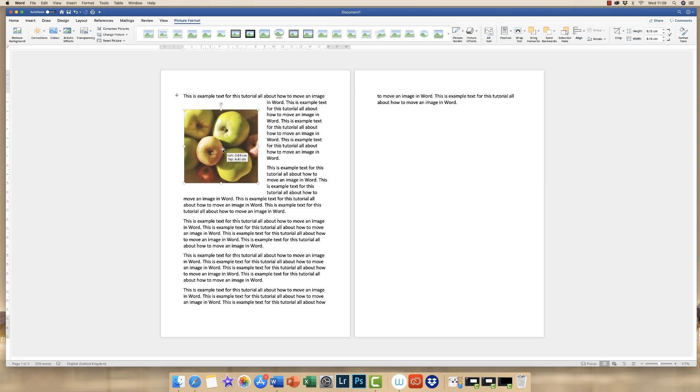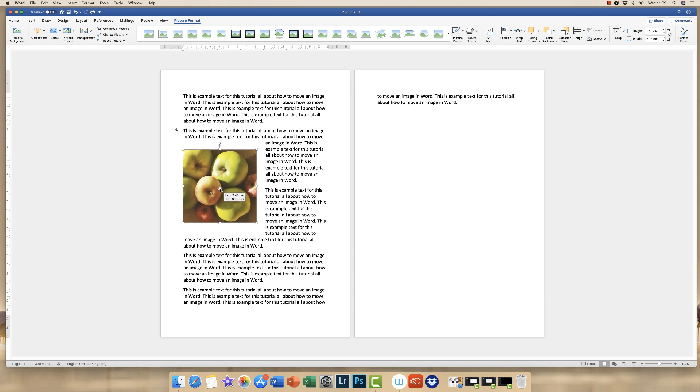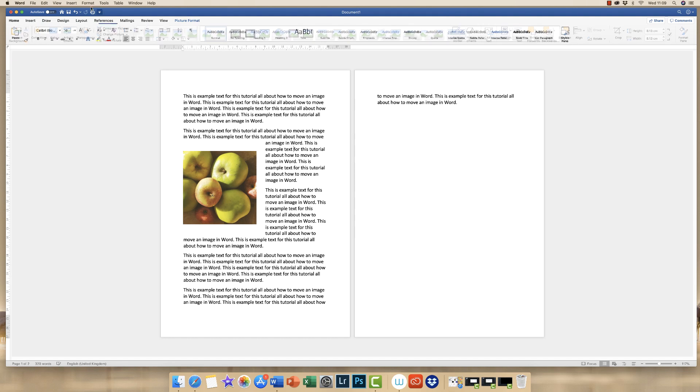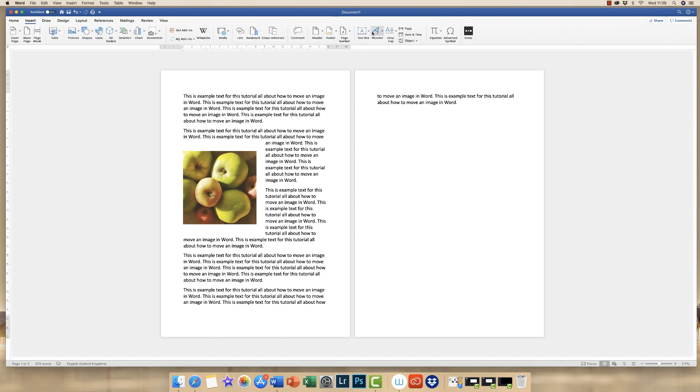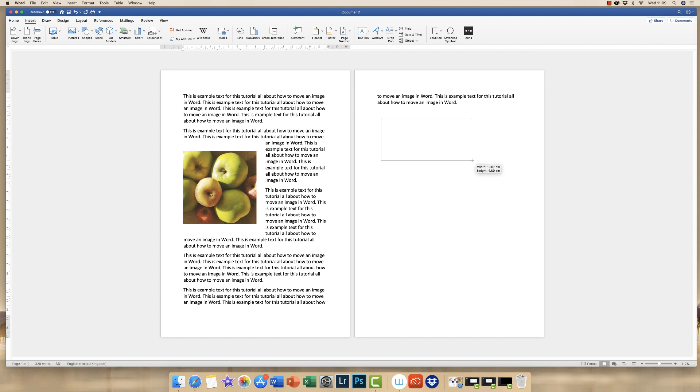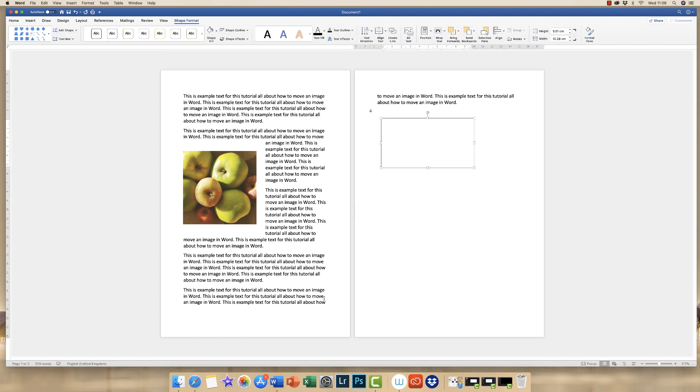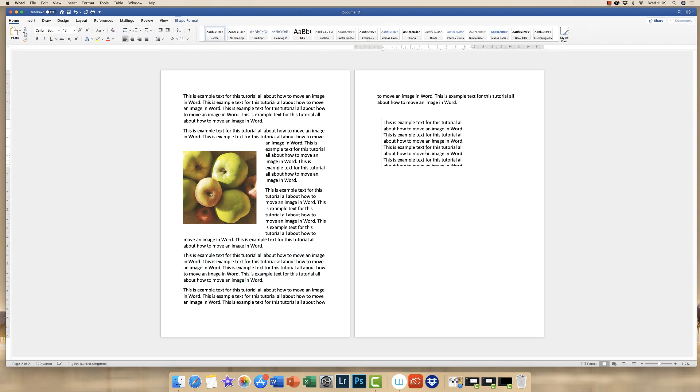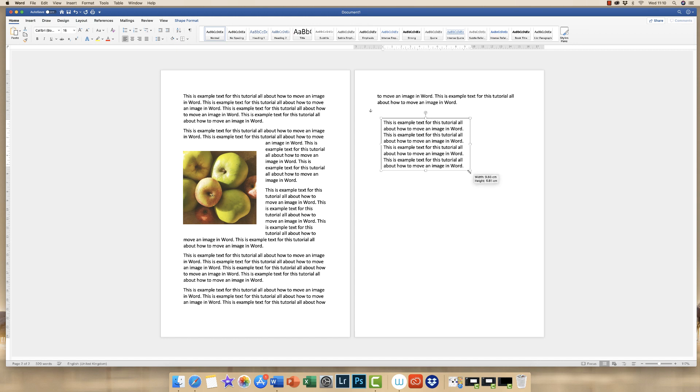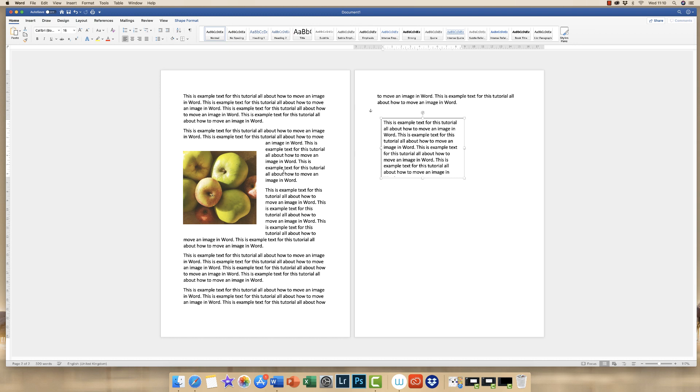If you want to have more specific text next to your image, then all you do is simply insert the text box. You draw a text box. Let's pop some text in here. So if we want this specific text in this box, but we want this to appear next to this here, next to our image, then again, we select the text box.